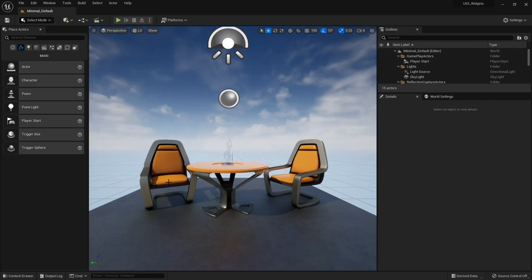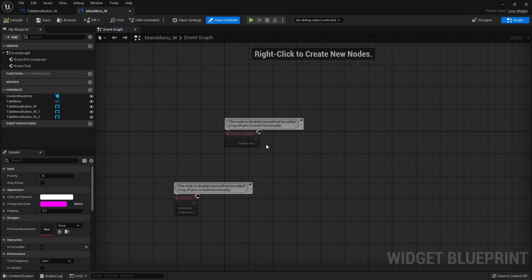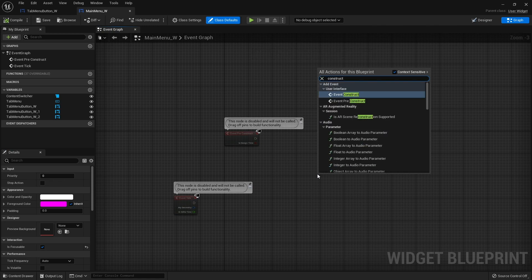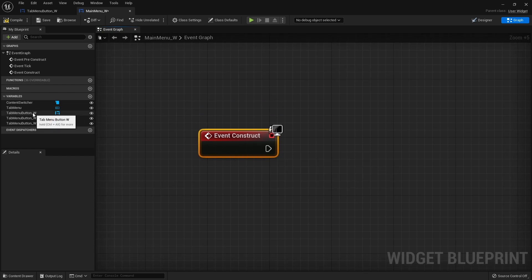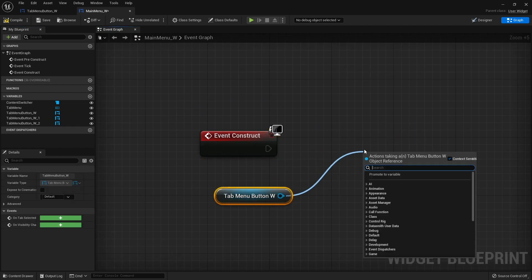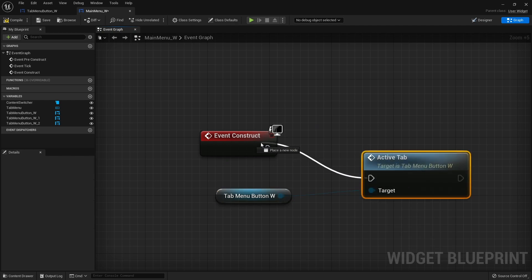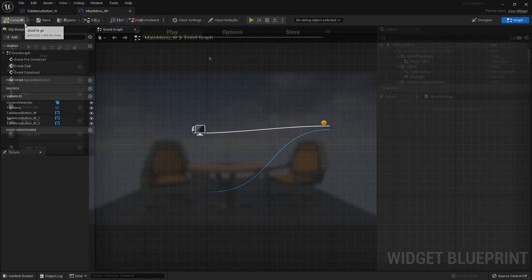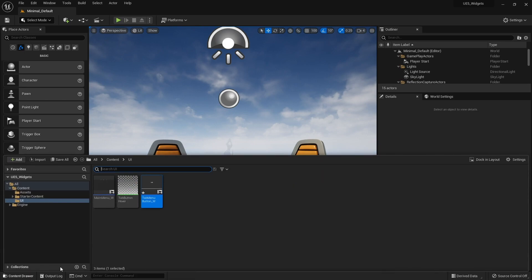Going back to our main menu graph, on the construct event we take out the first button and tell it to be active tab. That button is now highlighted because it's active. However, if you move the mouse over it the border colour changes from yellow to white. That's because the on-hovered event is firing when we don't want it to.